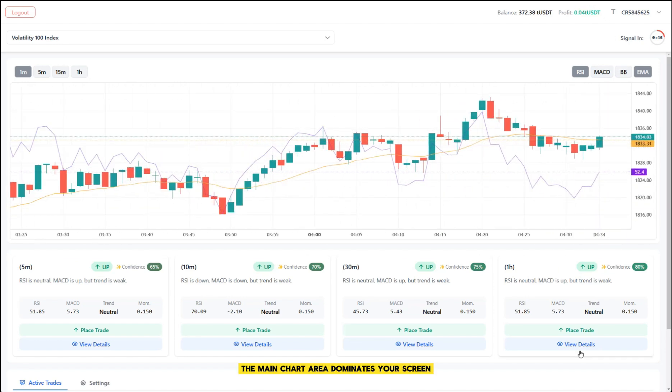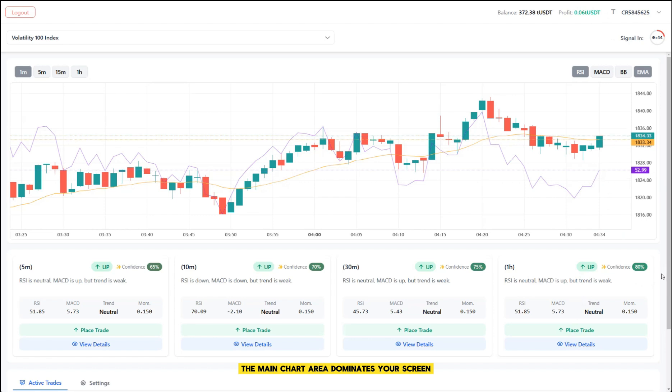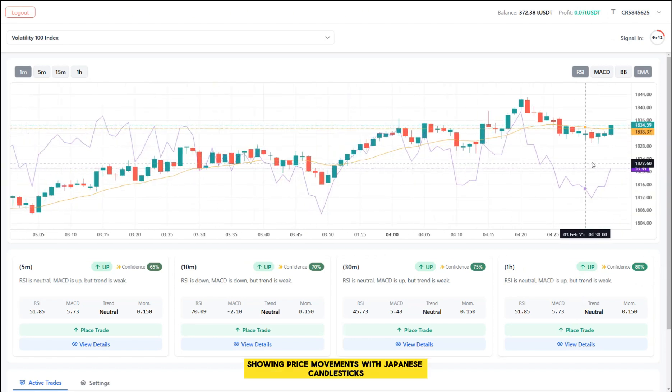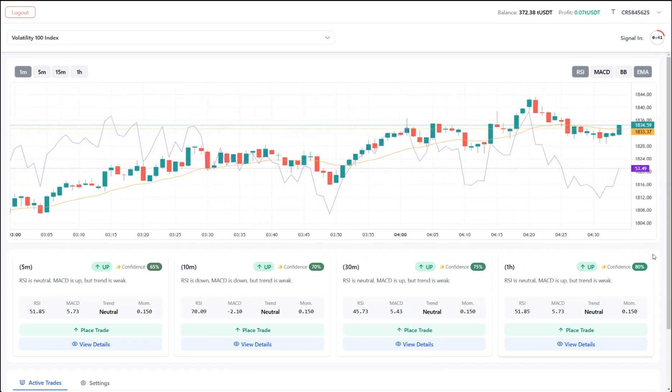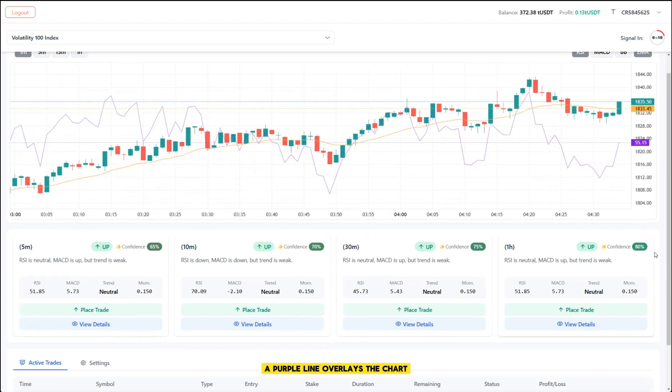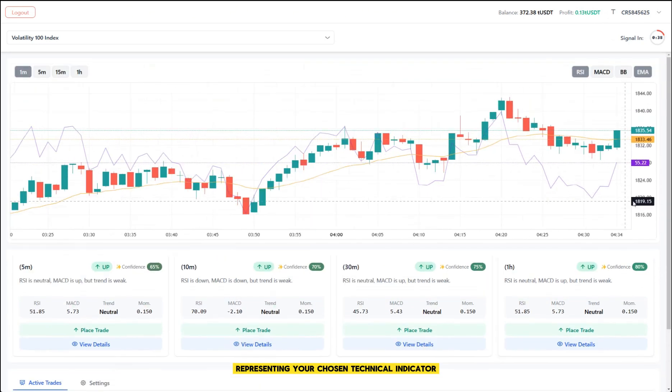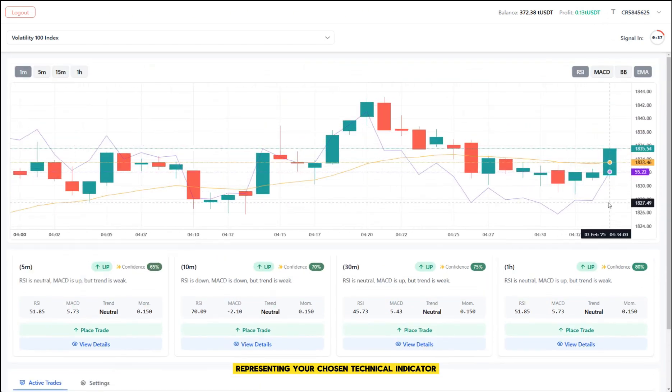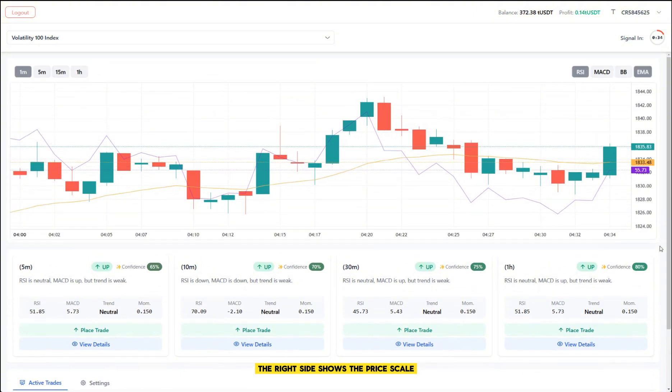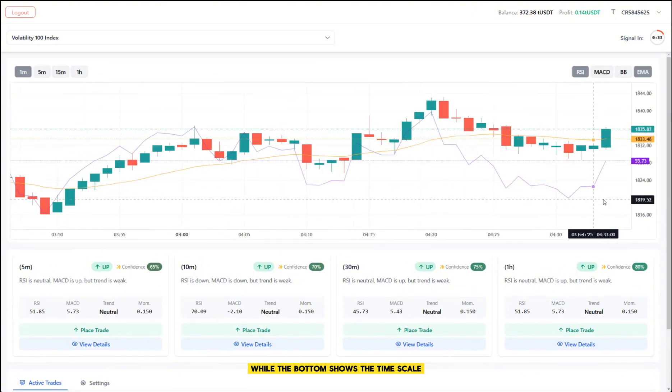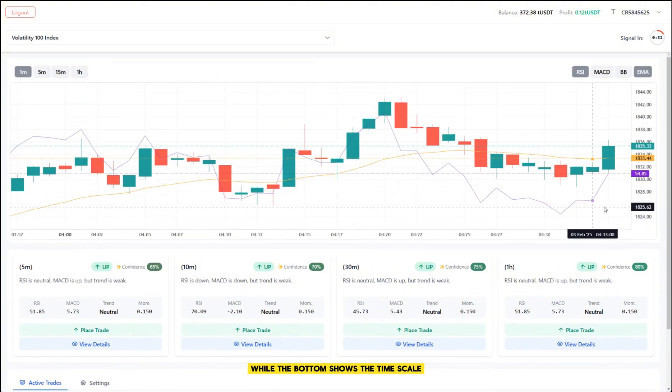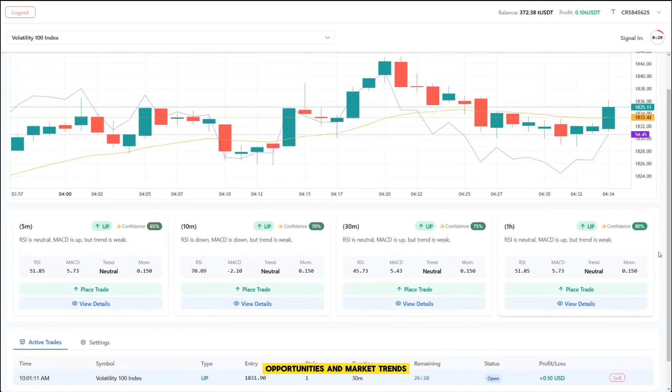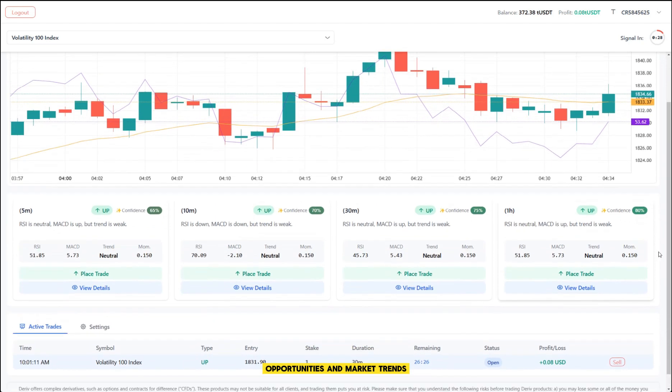The main chart area dominates your screen, showing price movements with Japanese candlesticks. A purple line overlays the chart, representing your chosen technical indicator. The right side shows the price scale, while the bottom shows the timescale. This visual representation helps you spot trading opportunities and market trends.